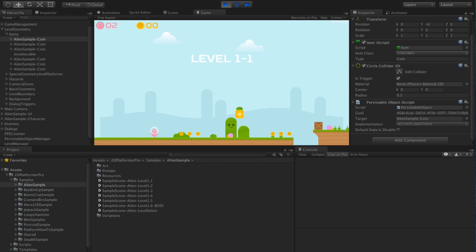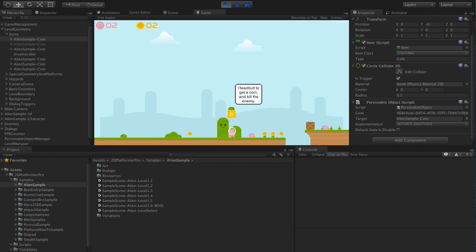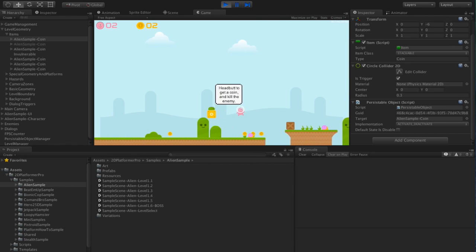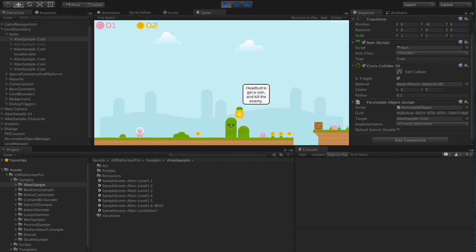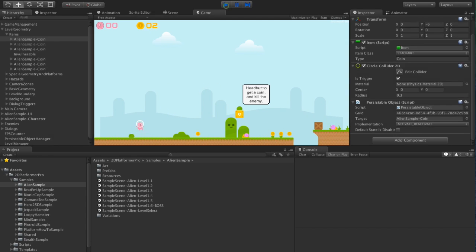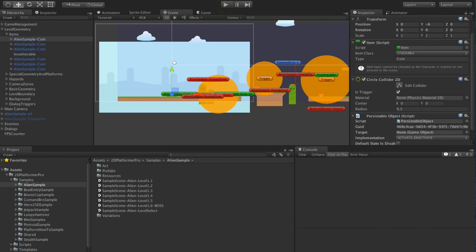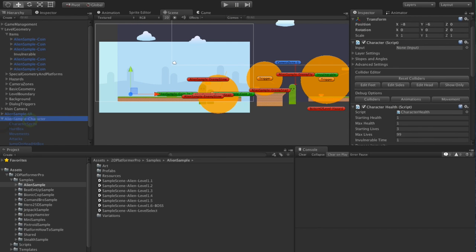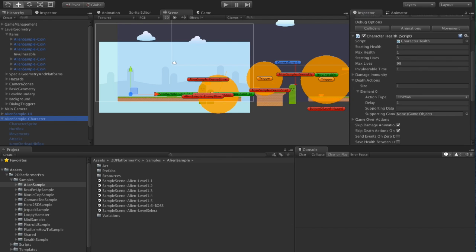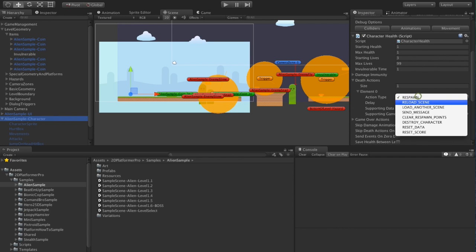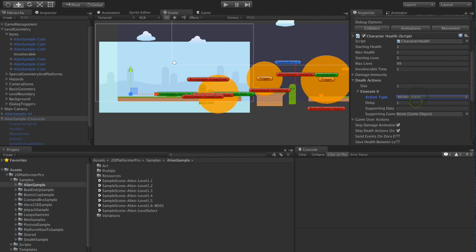Hit play, collect a few coins and die. And now we'll die. Something else we'll have to do first. So by default the alien character just respawns, it doesn't reload the level so let's change that to reload scene.